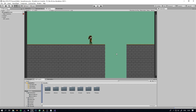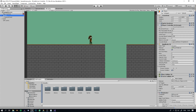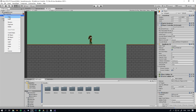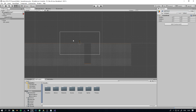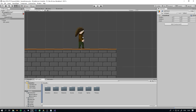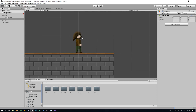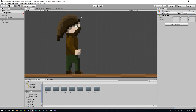We can make it so that it will only detect ground. What we are going to do is, under the player, create a new empty game object and call it wallcheck. This is the point from which we are going to fire the ray to check if there is a wall next to the player.